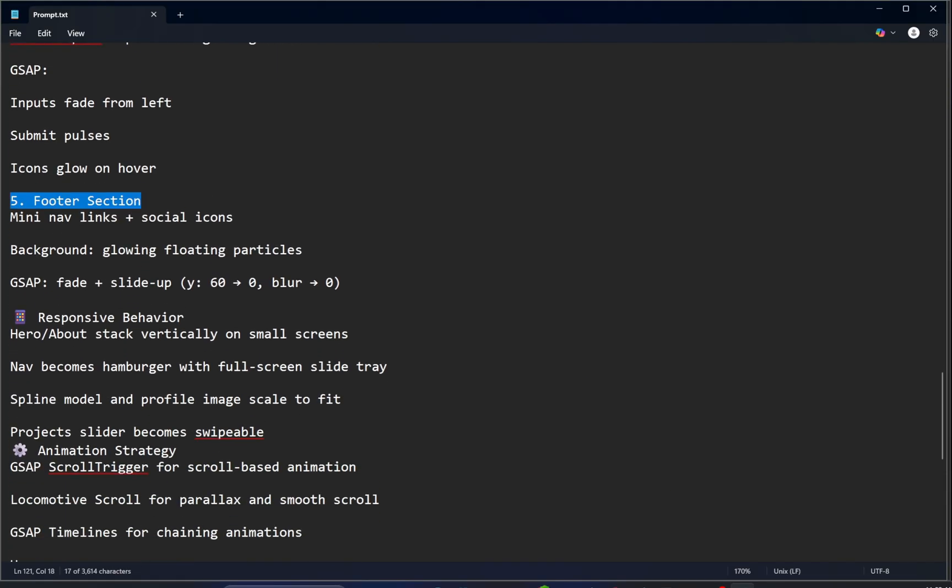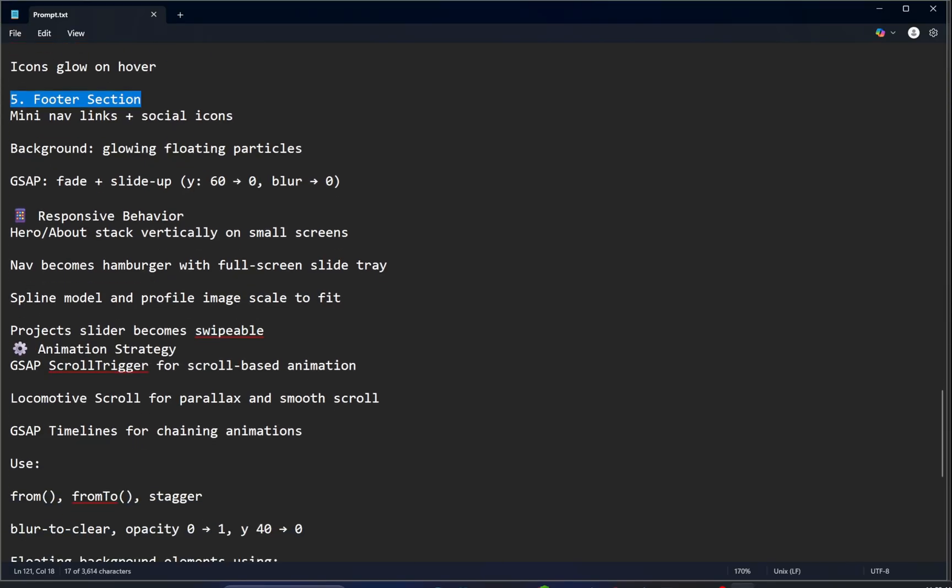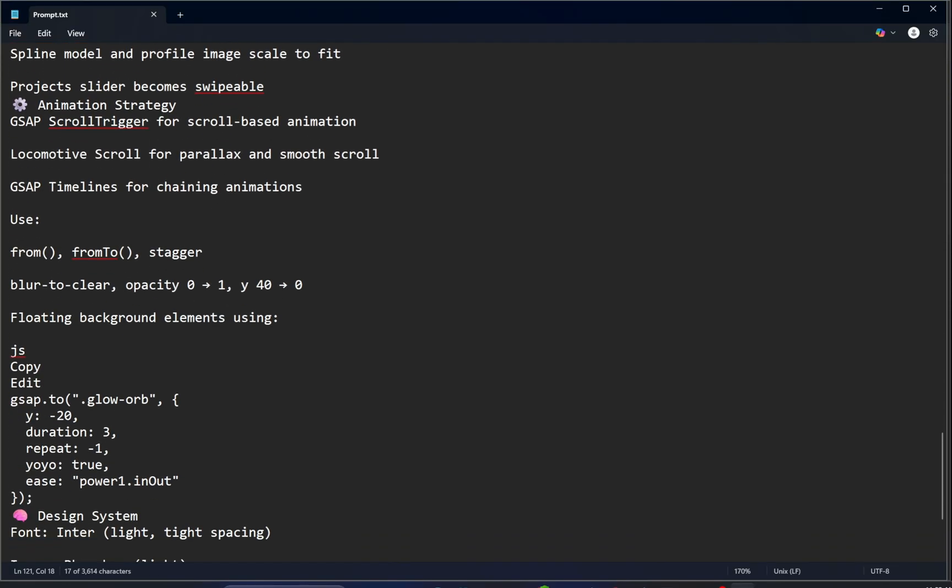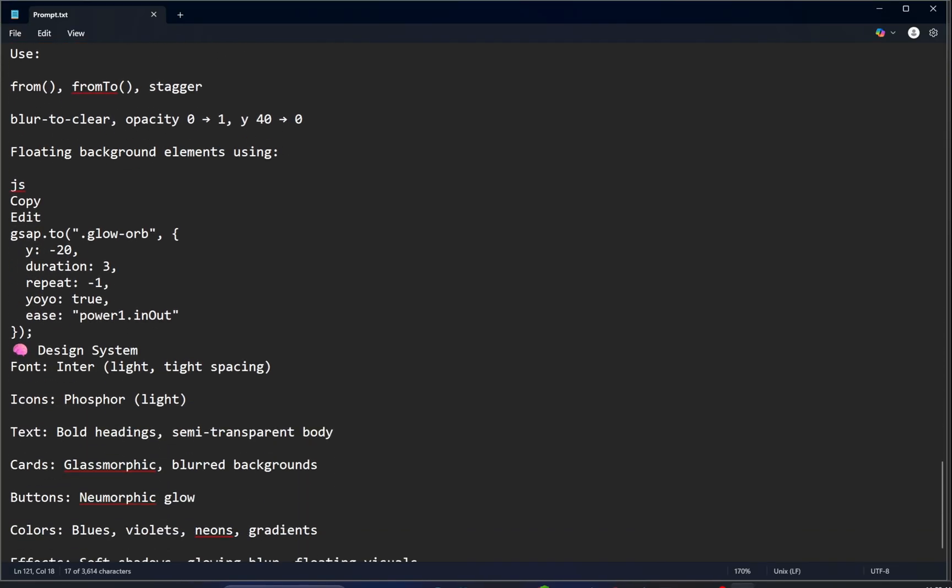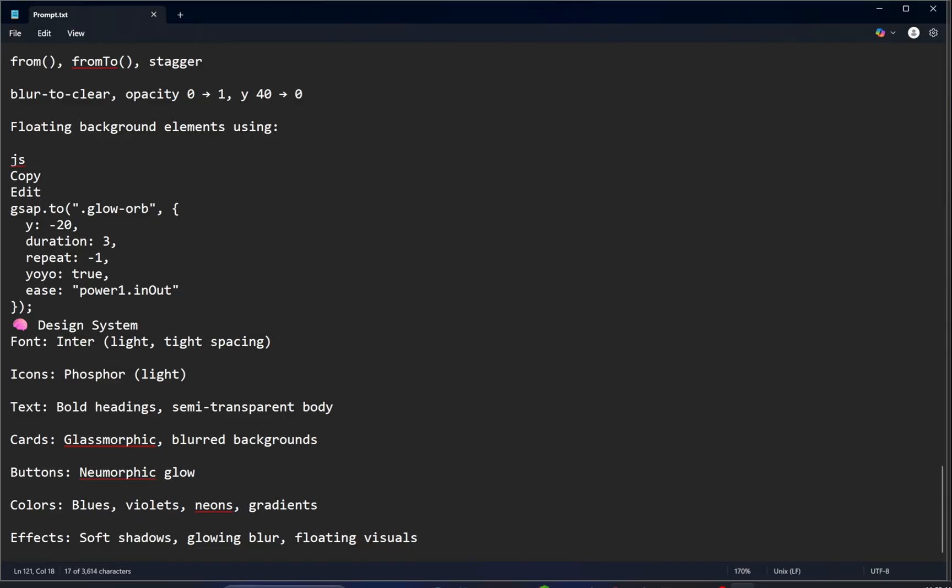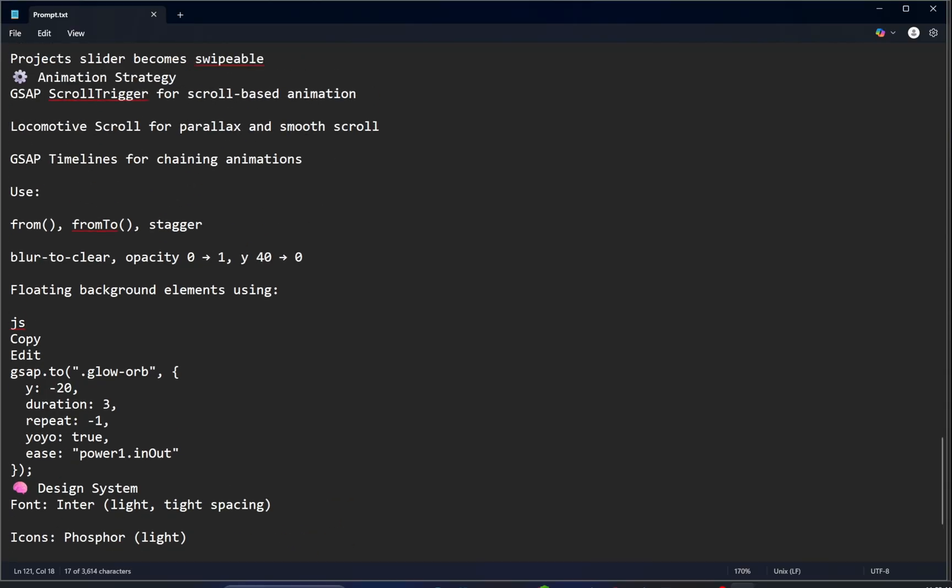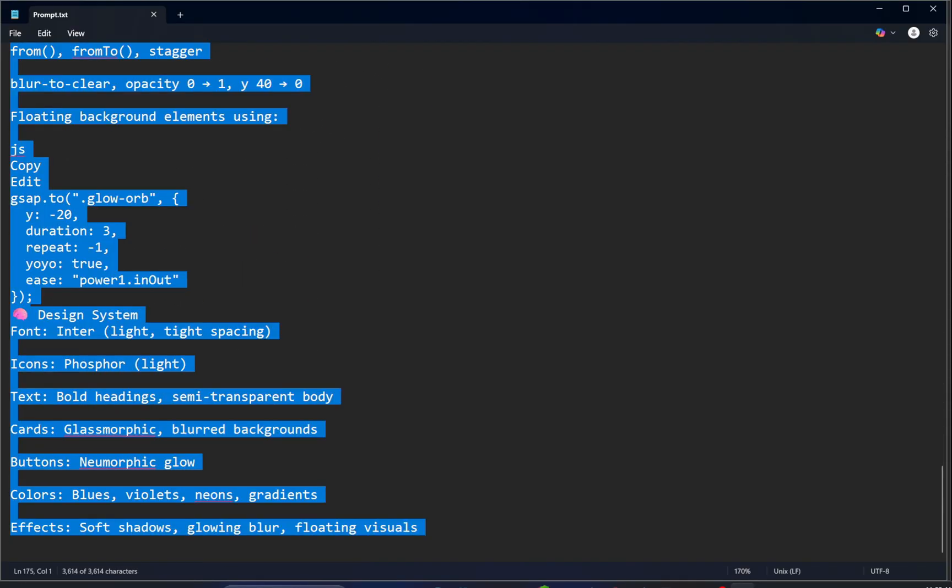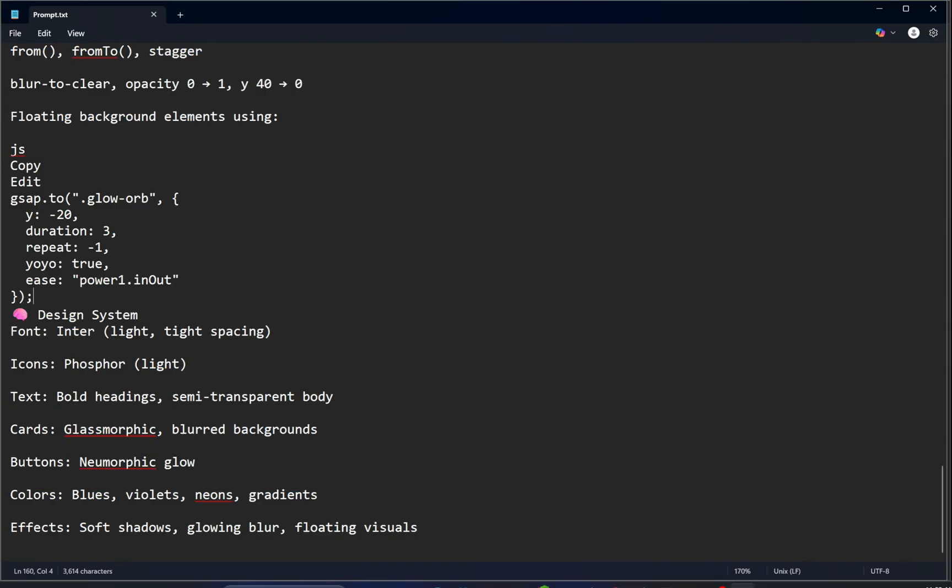At the very end of the prompt, we've included some notes that guide Lovable on how to make the layout fully responsive and apply smooth animations where needed.